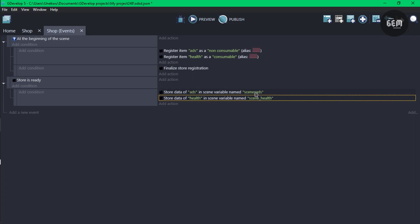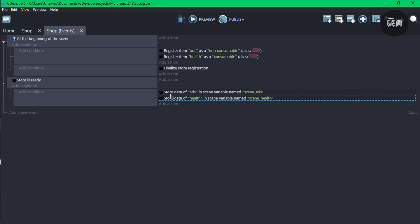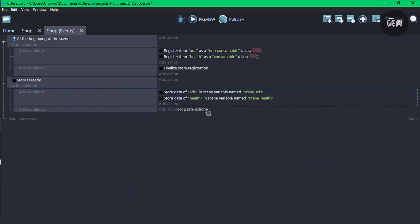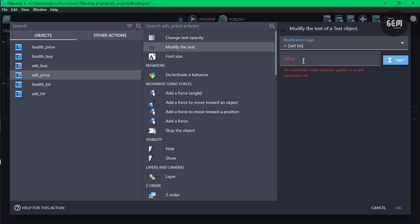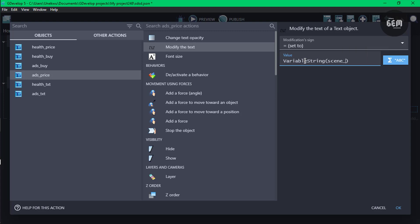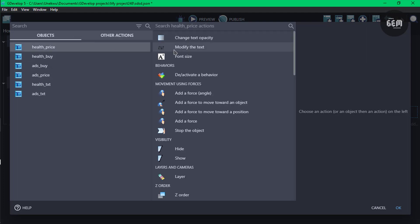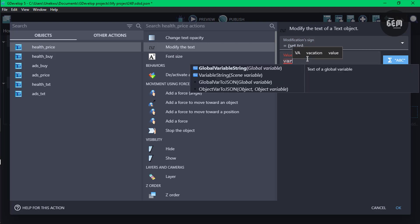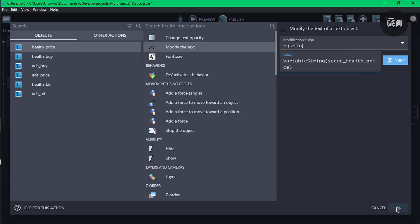Once we get the data about our items and save them in these scene variables, we need to modify the text objects to display the prices. Add a new event as a sub-event. Add an action, select ads price, modify the text, sign set to value, use variable string with seen_ads.price — this gets the price of the ads item. Then add another action for health price, modify the text, set to value using variable string seen_health.price. Don't forget to add .price at the end.